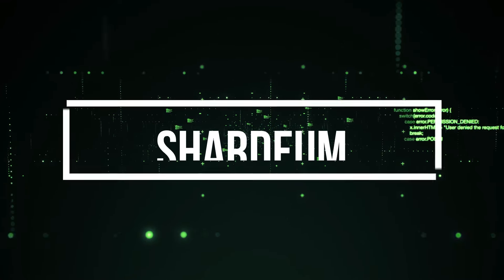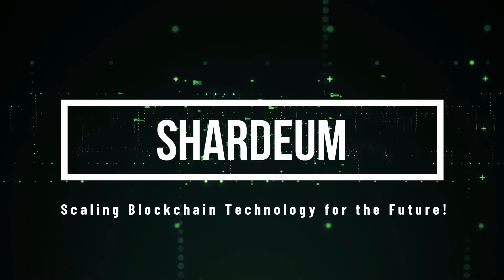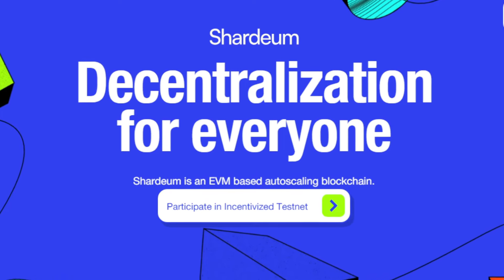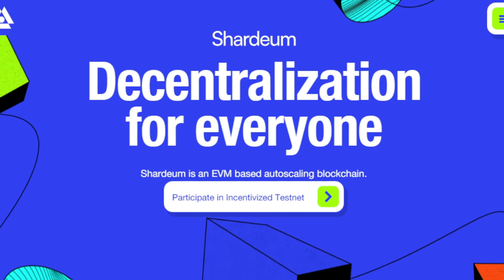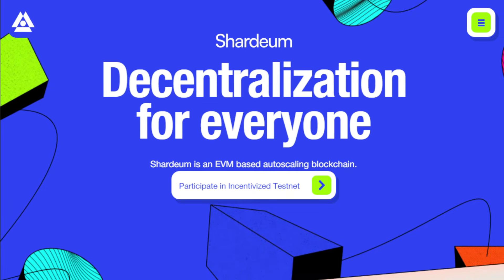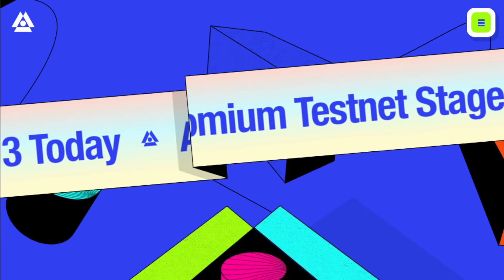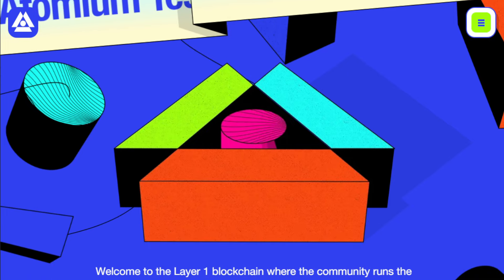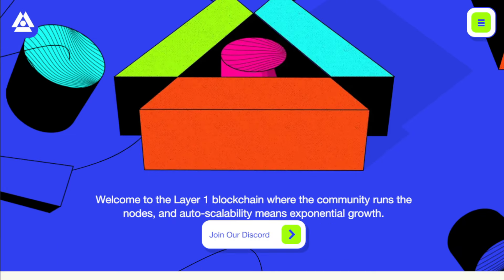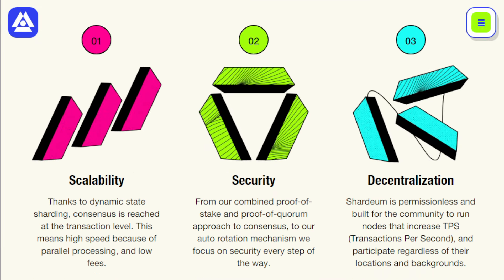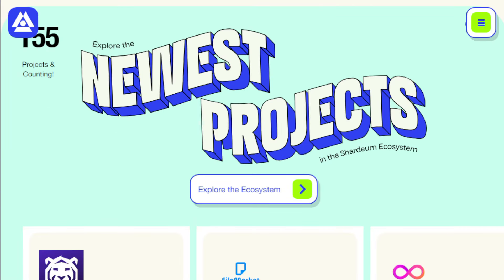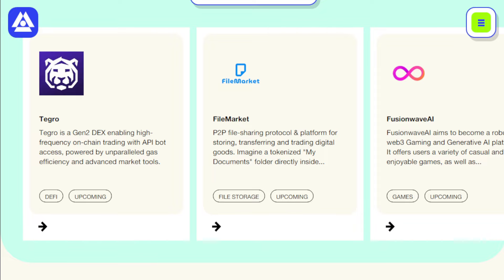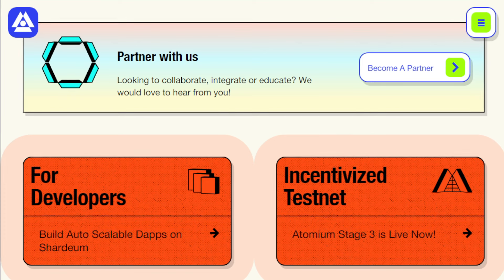Project number five, Shardium, scaling blockchain technology for the future. Hey everyone, are you ready to dive into the world of blockchain technology and explore a platform that's pushing the boundaries of scalability? Today we're talking about Shardium, a revolutionary blockchain platform that's tackling the age-old problem of transaction speed and efficiency. So, what makes Shardium stand out? Its secret weapon is dynamic state sharding. Imagine slicing up a giant pie, the blockchain, into smaller, more manageable pieces, shards. Each shard handles transactions concurrently, meaning Shardium can process a huge volume of transactions simultaneously, resulting in blazing fast speeds and low transaction fees. It's like having multiple checkout lanes at the supermarket instead of just one.